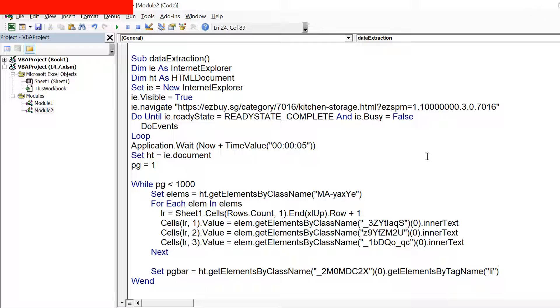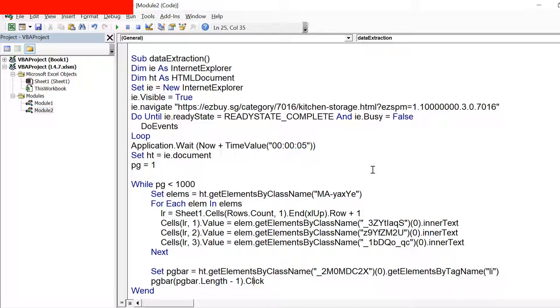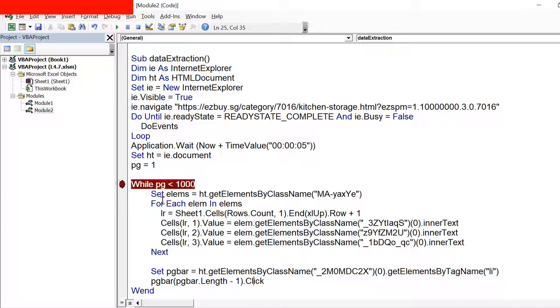We need the last element, so the last element can be fetched using the length of this pgbar, or the number of items that we have. Now since the element index starts with 0 and let's say we have 10 elements, we need to click on the last one which is at 9th index, so we need to subtract 1 from the length. So pgbar and in brackets pgbar.length minus 1 will be actually the last element in that list, that is actually the next button that we want to click. And then if we write .click, we will be clicking on that particular button.